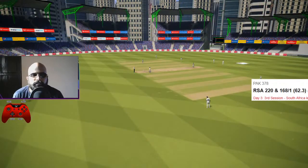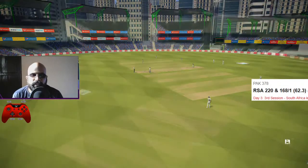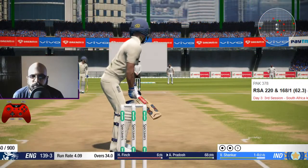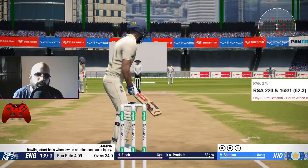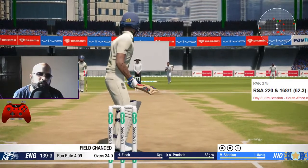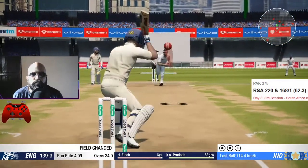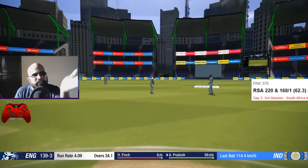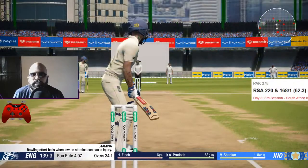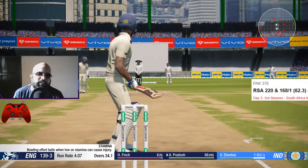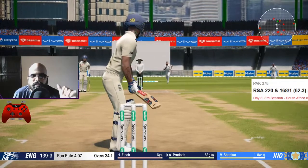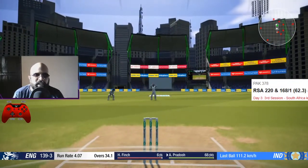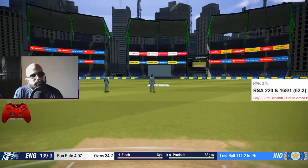Which is the best stance to get runs between extra cover and point region? For extra cover, a middle-stump stance works well because you cover the line well and can play it straighter more easily. For the point region you kind of slash, so with a middle-stump stance you're looking at something in between — a stance where you can cut and slash behind point.